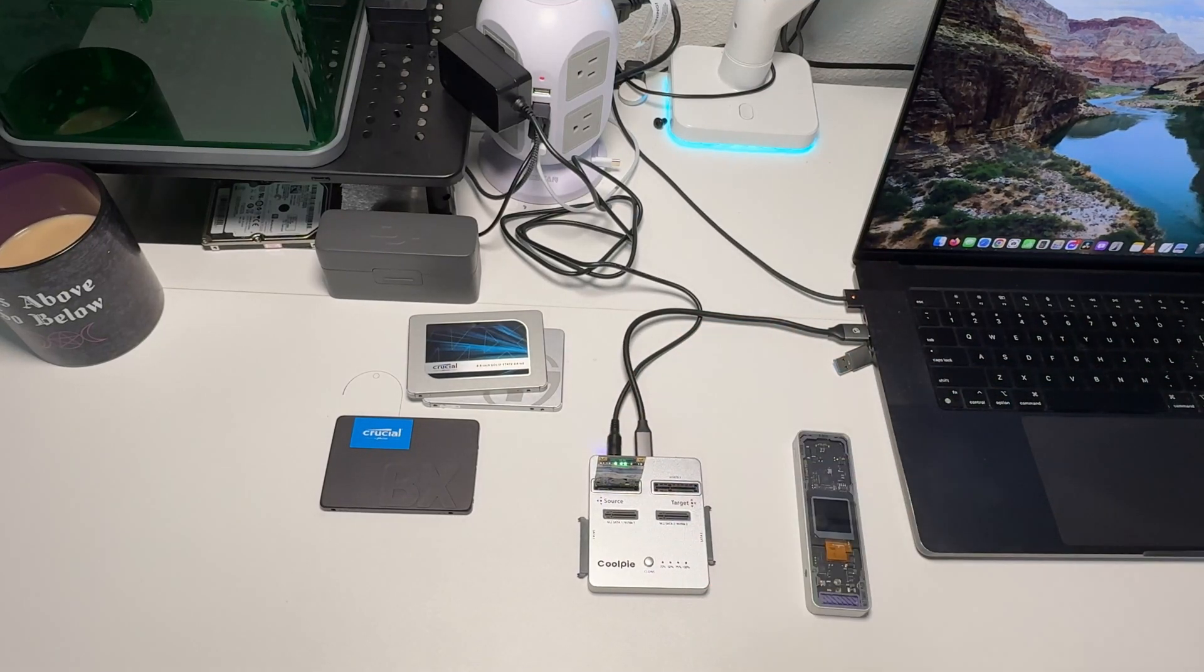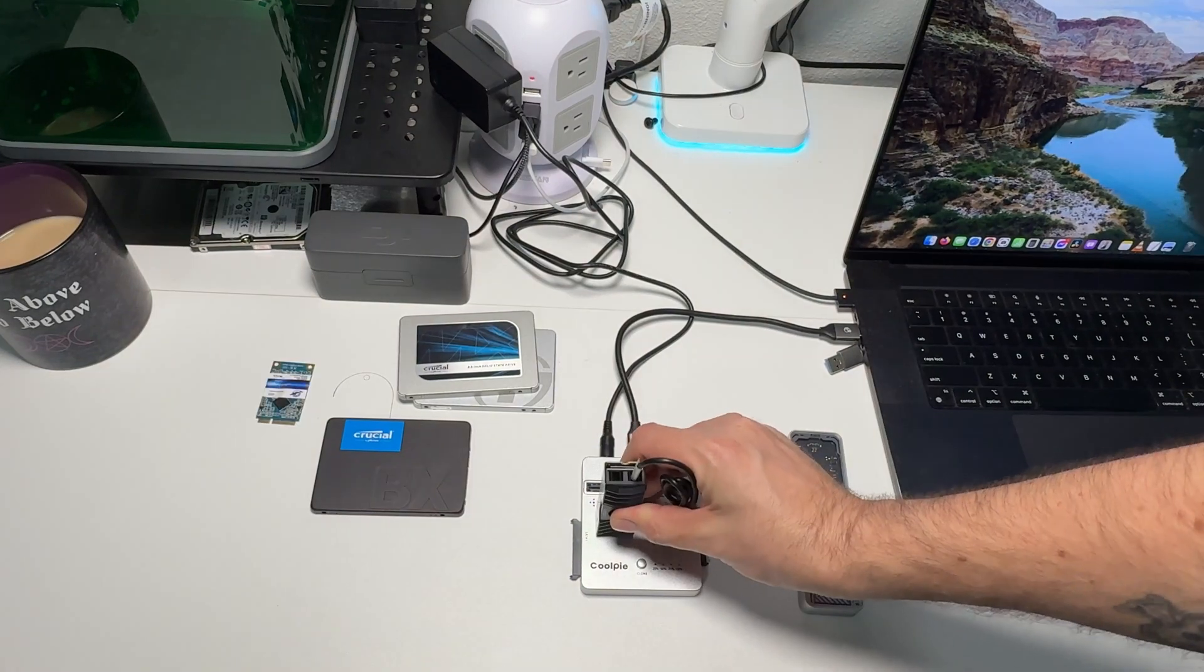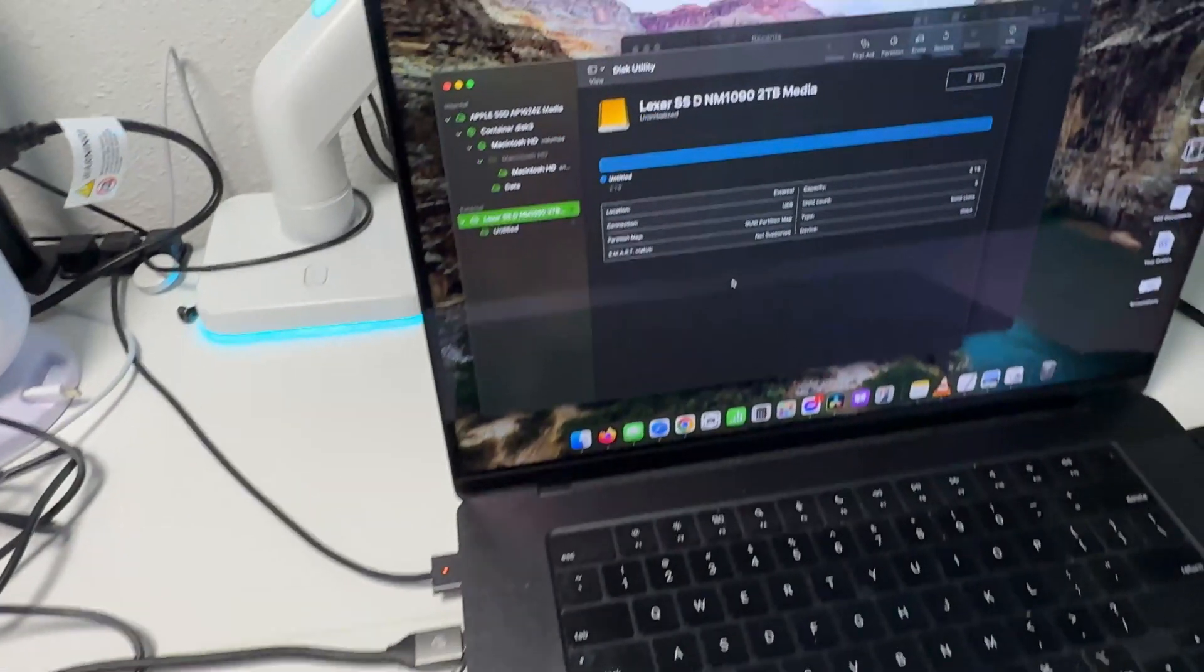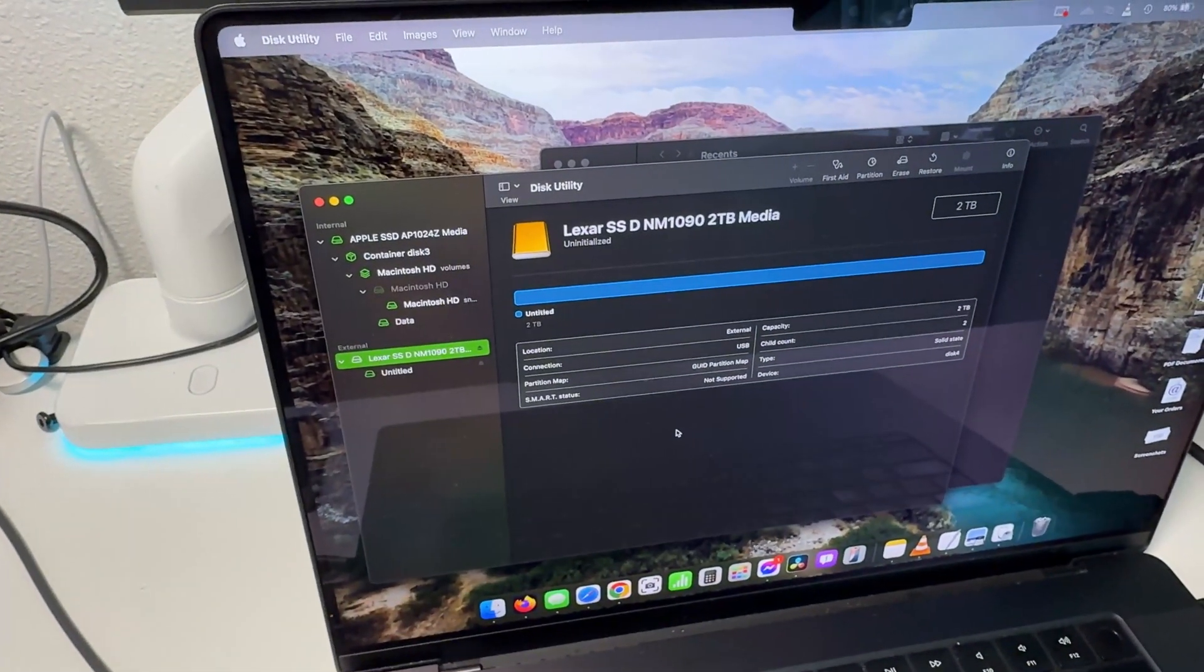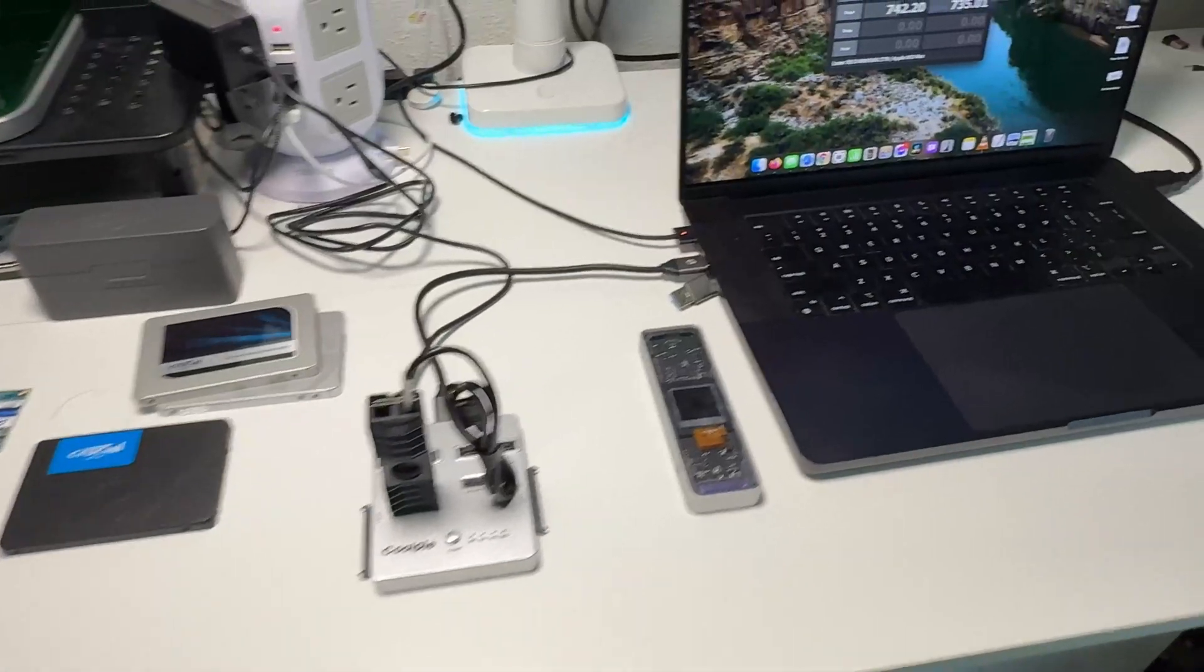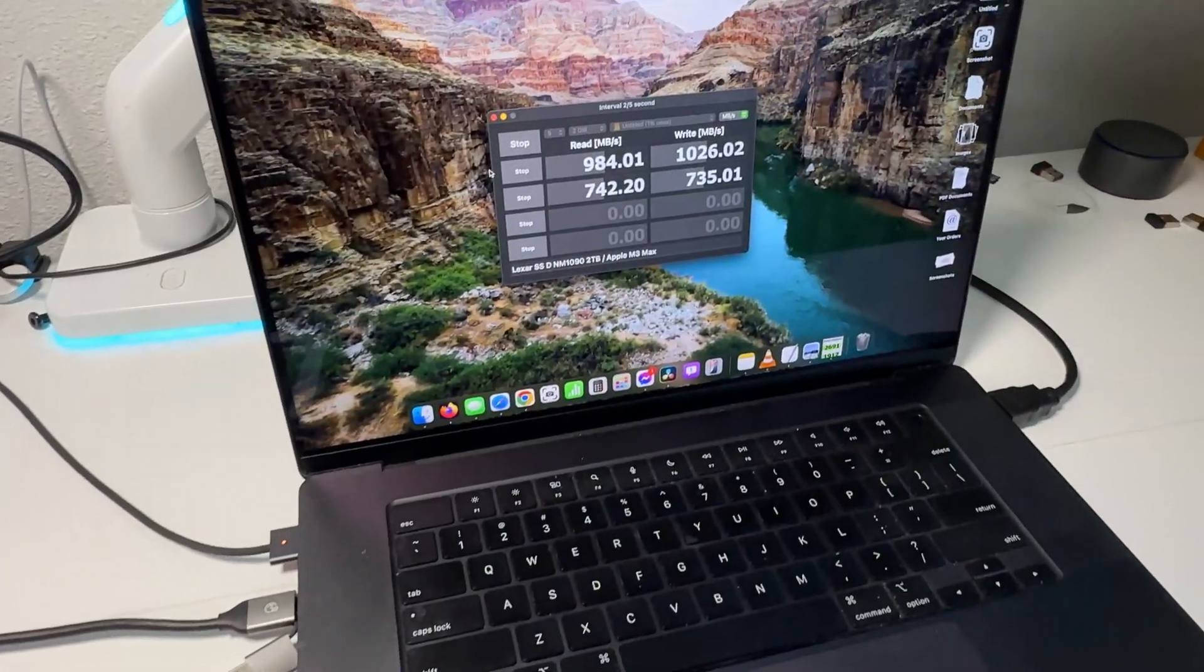Power that up. No issues with the NVMe connecting either. With this docking station, we still get some pretty decent read and write speeds.